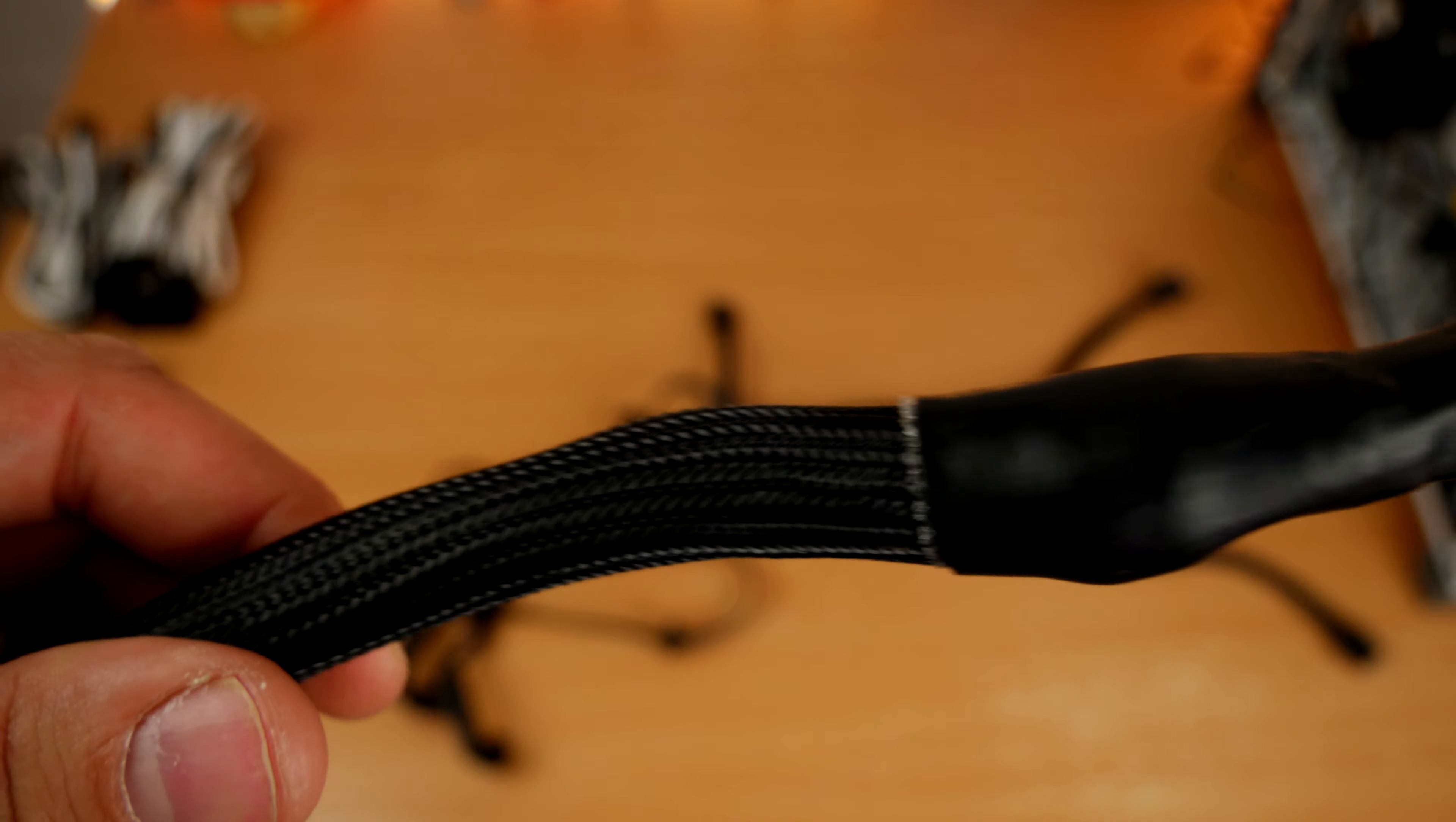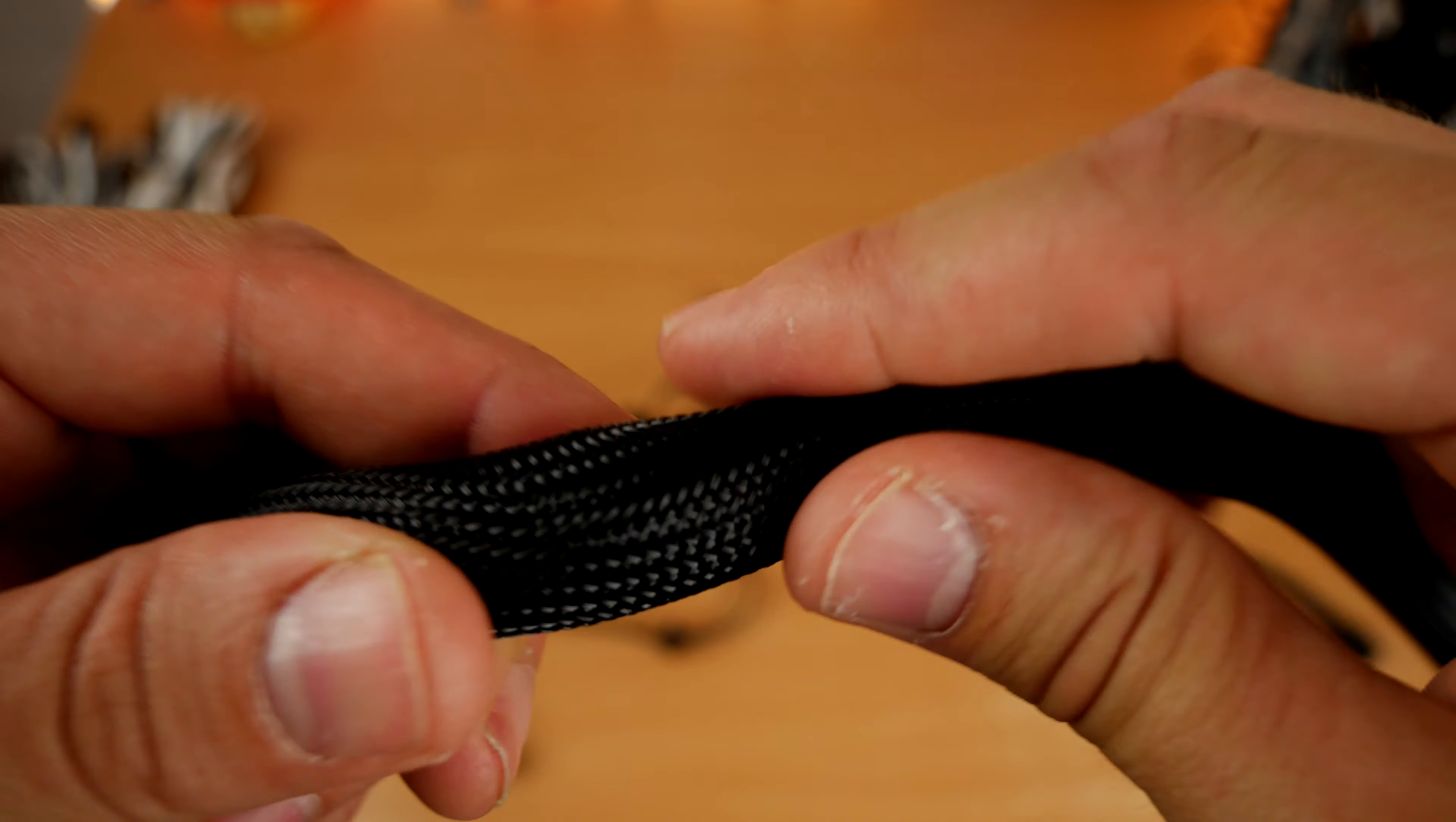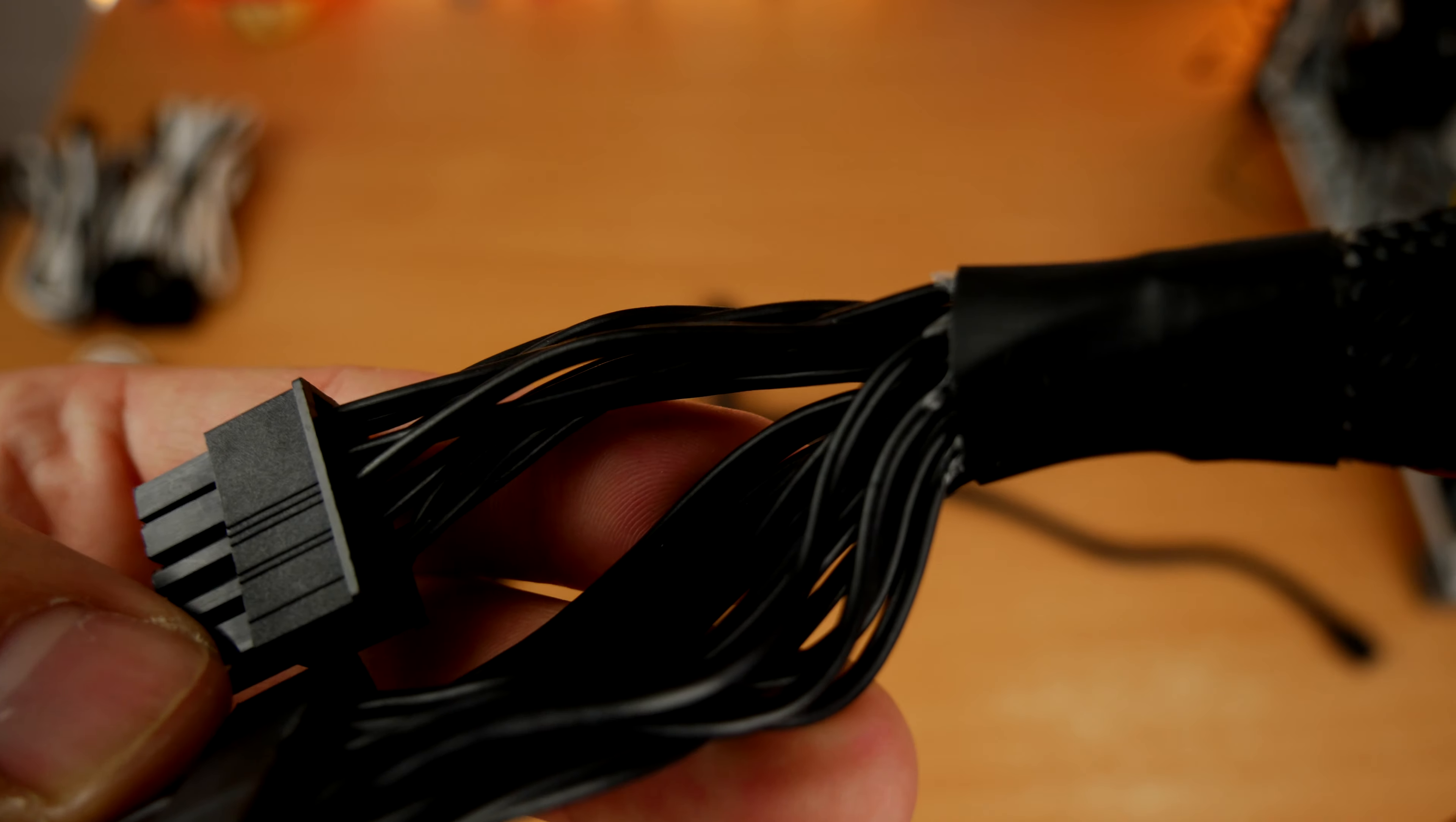These are still good quality cables, perfectly fine if you don't want to spend the extra and you're not bothered about looks.